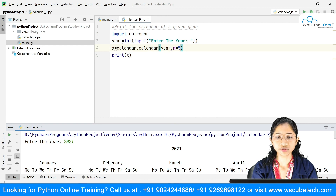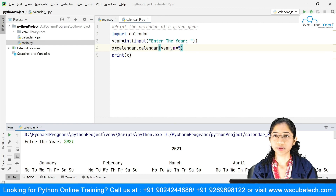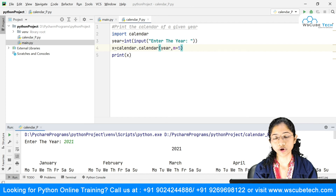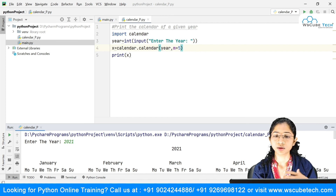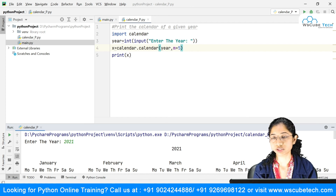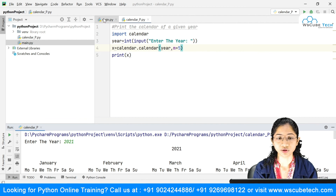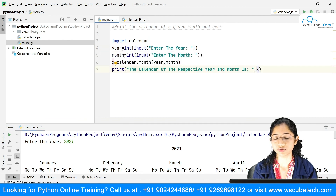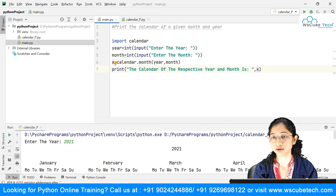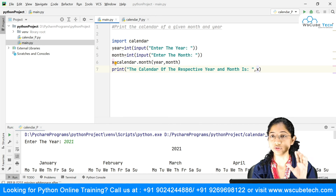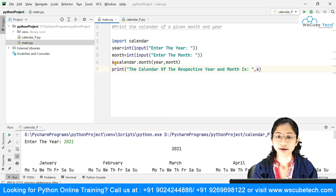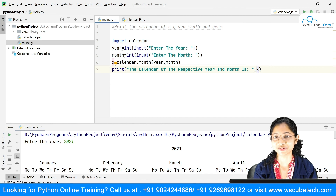So we've seen two things using the calendar module: you can print the entire calendar for a respective year, or you can print a single month's calendar by providing the year and month as input. If you liked this video, do hit the like button, subscribe to our channel, and thanks for watching.